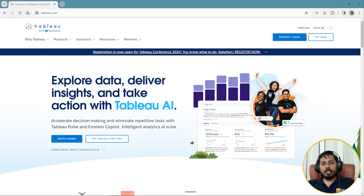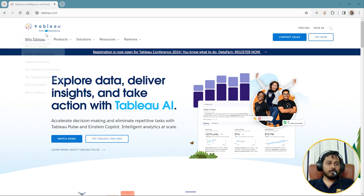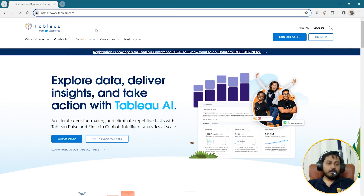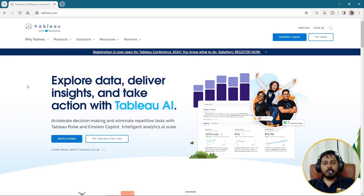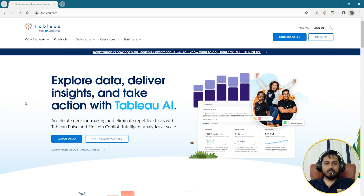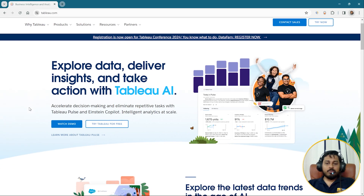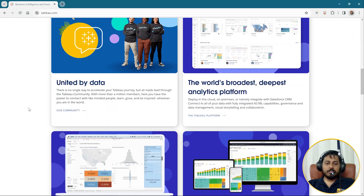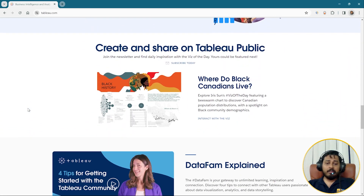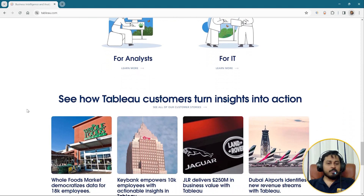First of all, we need to understand how to download Tableau. The website we have here is tableau.com — www.tableau.com — and from this website you can download Tableau. Tableau was a software that was taken over by Salesforce, which is the reason the Tableau logo looks like that. If you go to this website you can learn about what Tableau is, how people use it, the different ways you can use it, and what the features are.